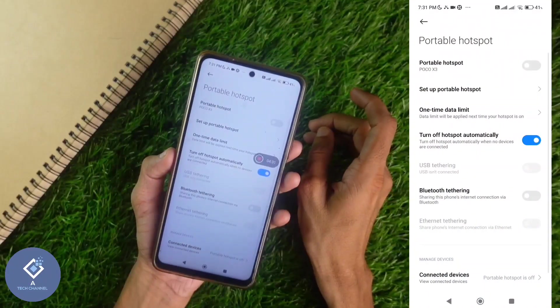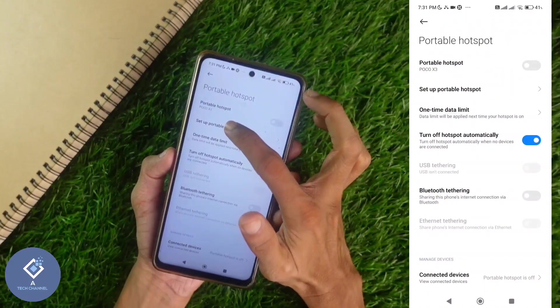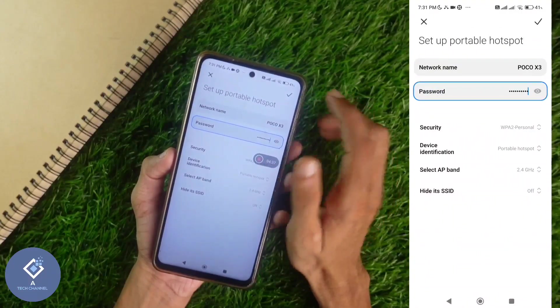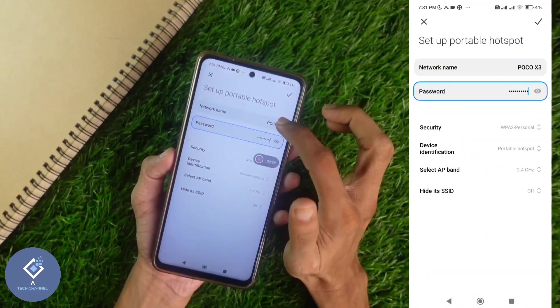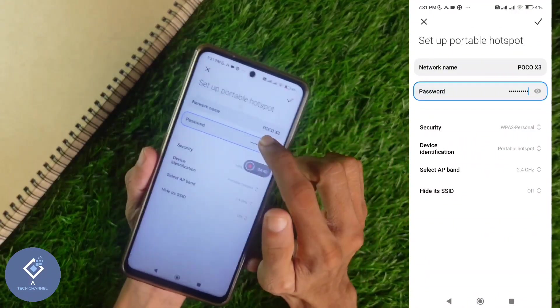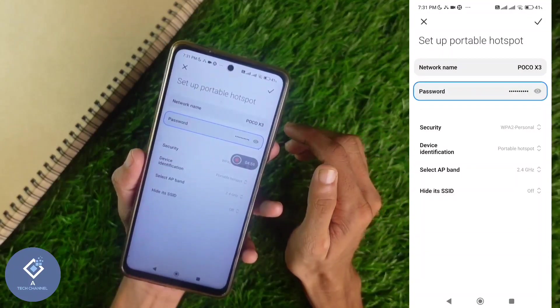When you click on that, you can see one option: set up portable hotspot. Click on that option. Here you can see the network name and password. The password is visible here, but right now it is hidden.